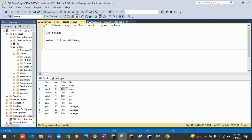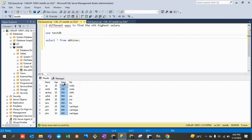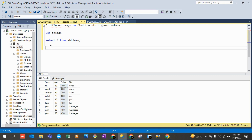The first approach to find the second highest salary: since the second highest salary is definitely less than the maximum salary, we first find the maximum using SELECT MAX(salary) FROM table_name. This aggregate function returns 950, which is the maximum salary in the table.